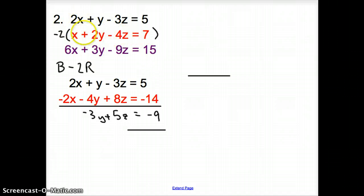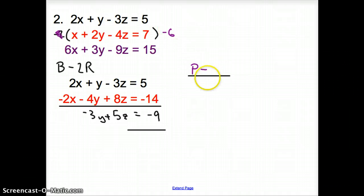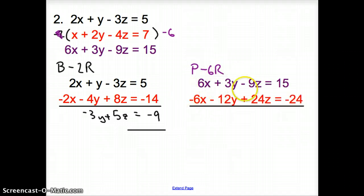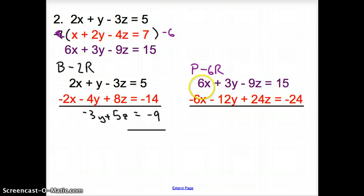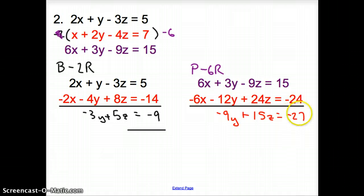Now we do the red and purple equations. I'm going to take the purple equation and subtract 6 times the red equation — so minus 6 times the red. Adding those up: the x's cancel out, leaving negative 9y plus 15z equals negative 27.